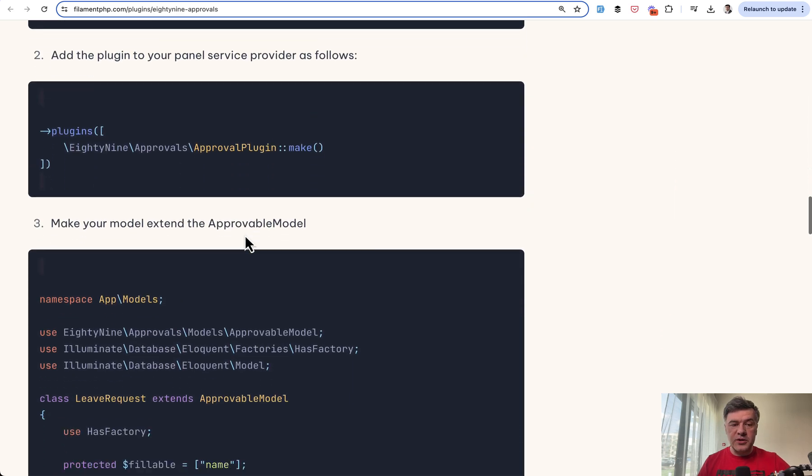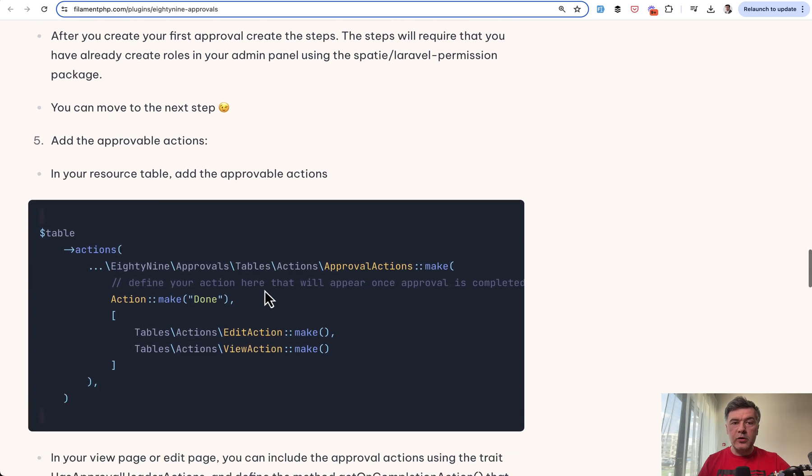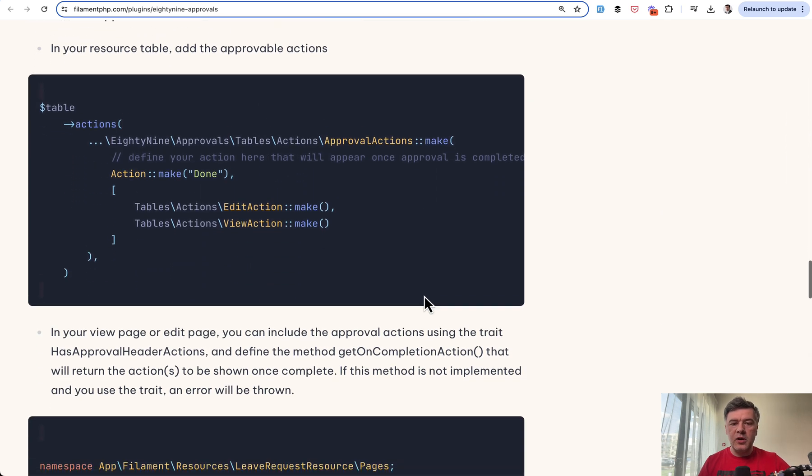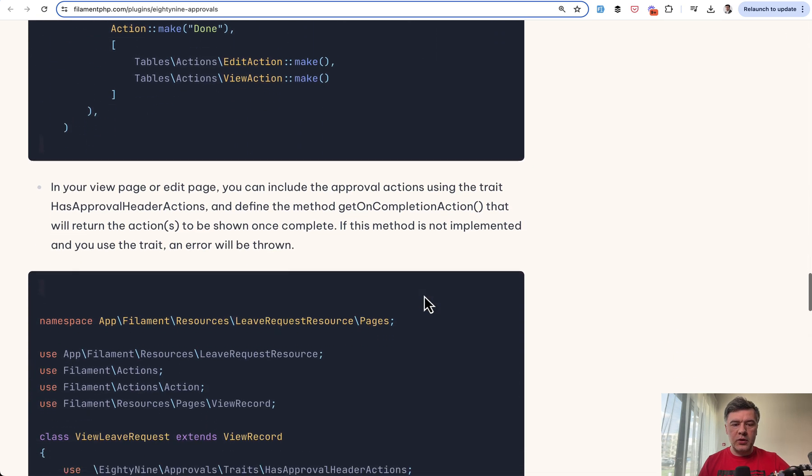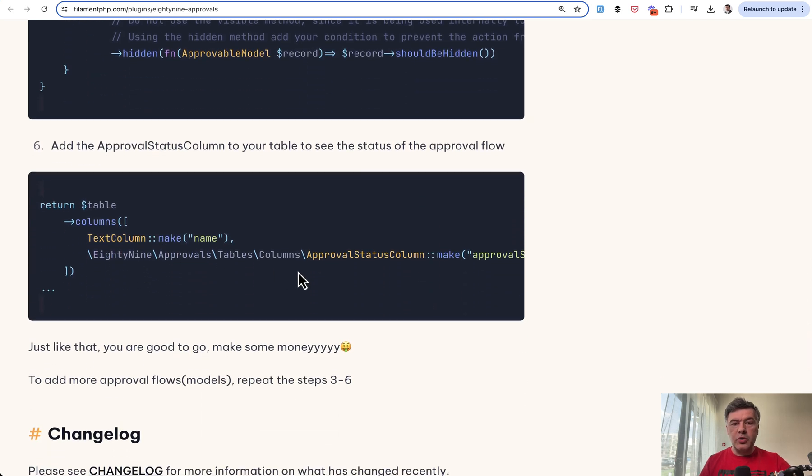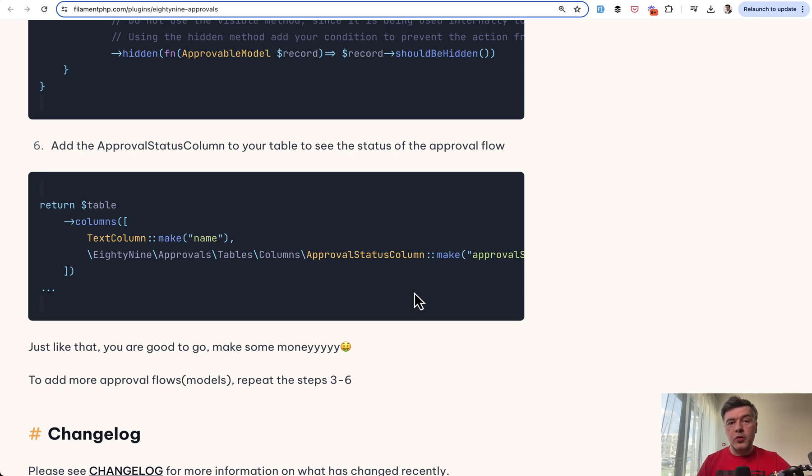You register the Filament plugin, then make the model approvable while showing approval actions in the table or wherever you want. In the table, you show the column - not only the button, but the column of information showing the current status of the record. Pretty simple and pretty customizable, I would say. You should definitely try it out if you want to have workflows or approvals in your Filament panels.